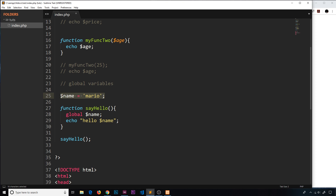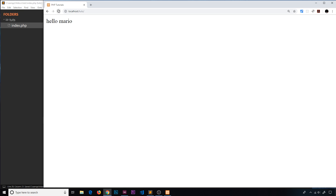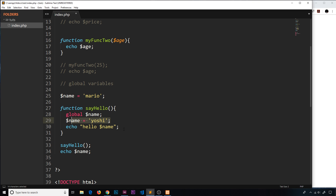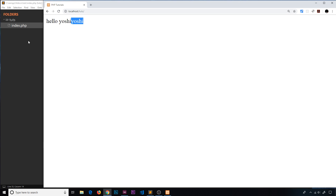What if inside this function I want to override the name variable? I'll set name equal to 'yoshi' and we see 'hello yoshi'. Now has this been overridden outside the function as well? If I echo name after the function runs, it is now 'yoshi' too. So when we declare a variable as global inside a function and change it, it also changes the one outside the function, because we're referencing that same global variable.